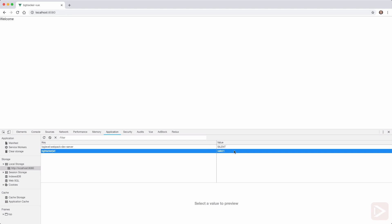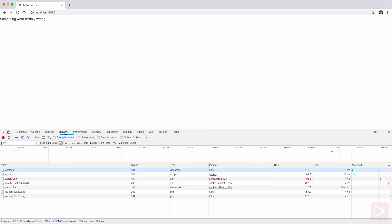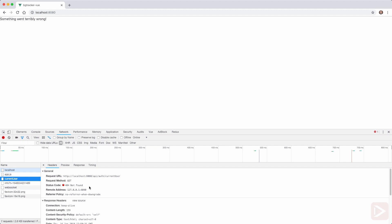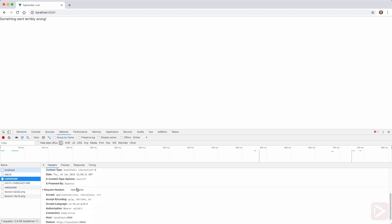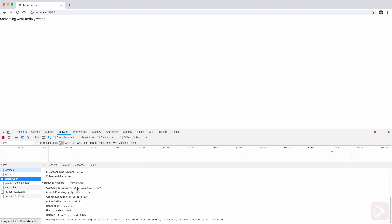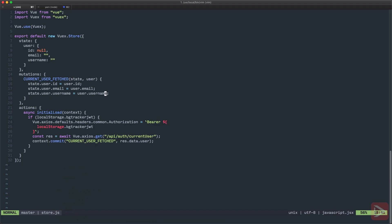Now if you reload the page, something went terribly wrong. If you go to Network, you can see that current-user 404, of course it's not found. But the important thing is that if we scroll down here in request headers, you have the authorization header that equals to 'Bearer valid-1'. That's exactly what we want to have on the client. That's good. We have everything we need on the client.